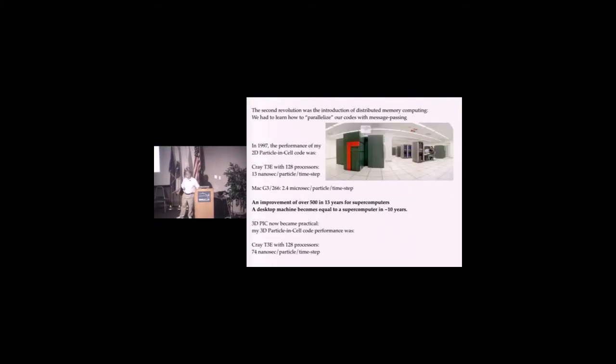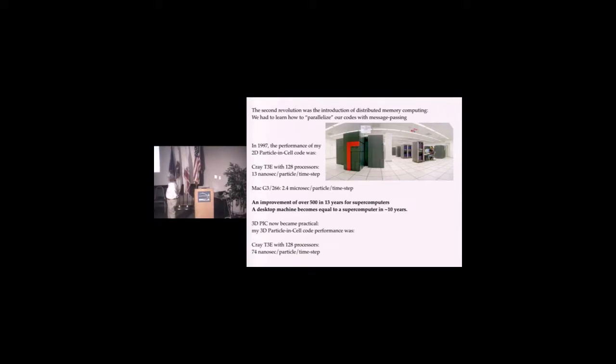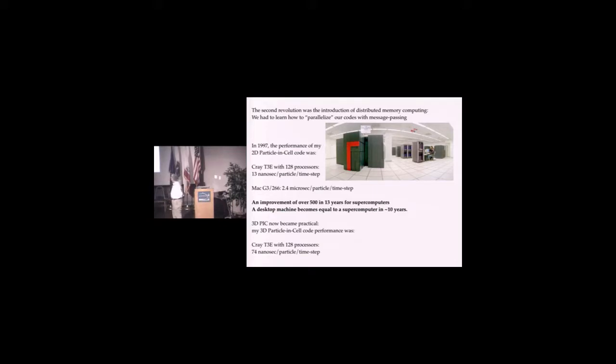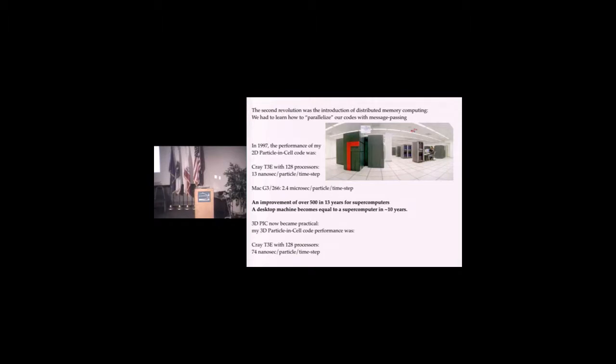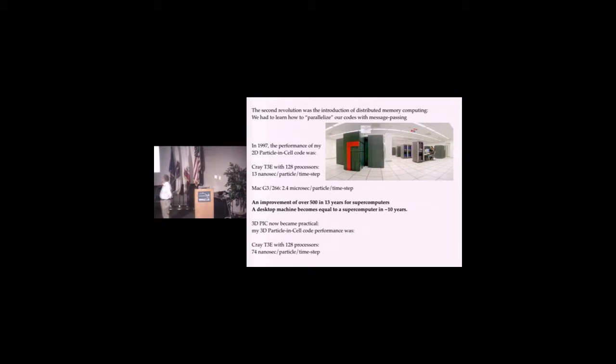The second revolution I had to deal with was the introduction of distributed memory machines. We had to learn how to parallelize our code with message passing. I had an early start working at JPL and Caltech with the very early hypercubes around 1986.